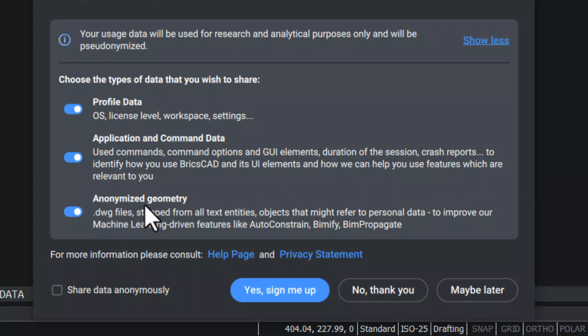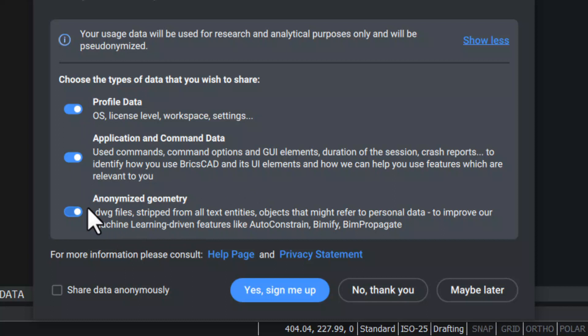When you share anonymized geometry, you share information in the drawing files. Now all three data types are active.